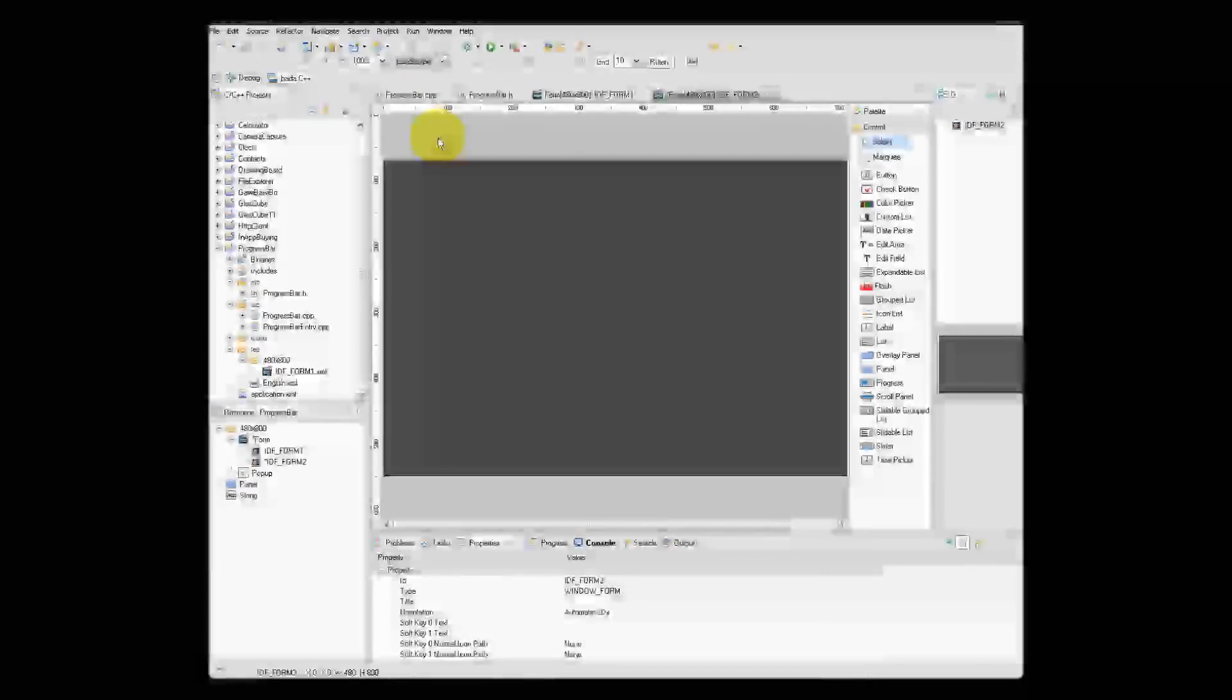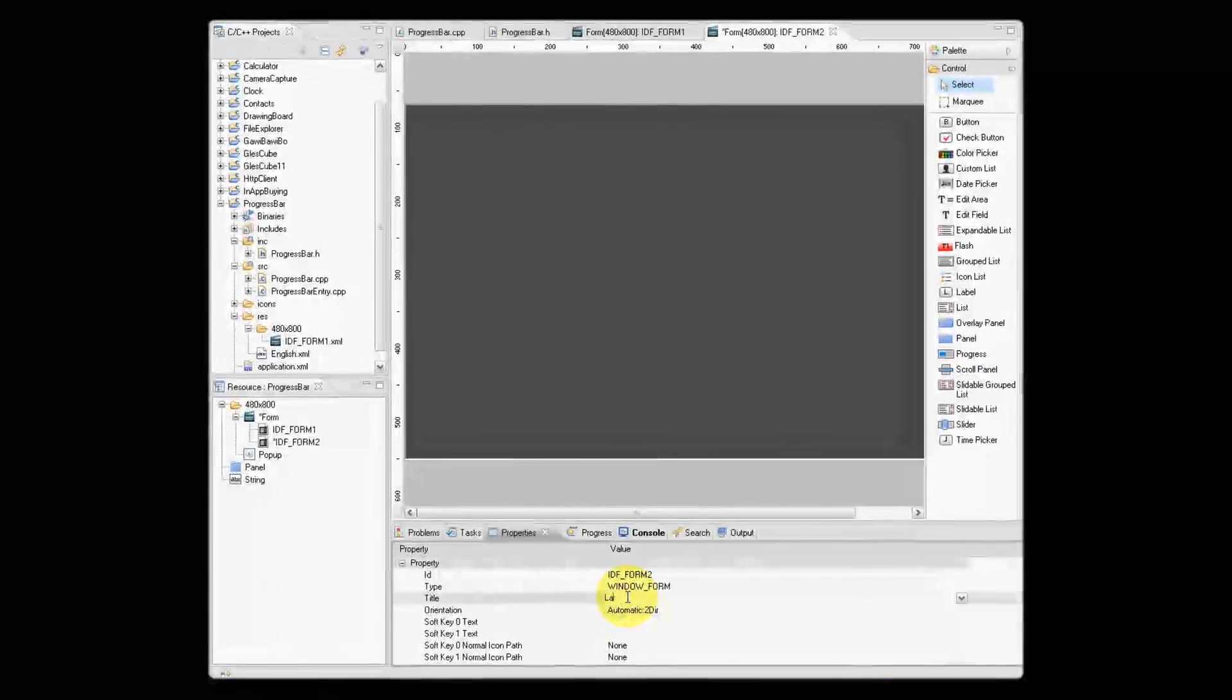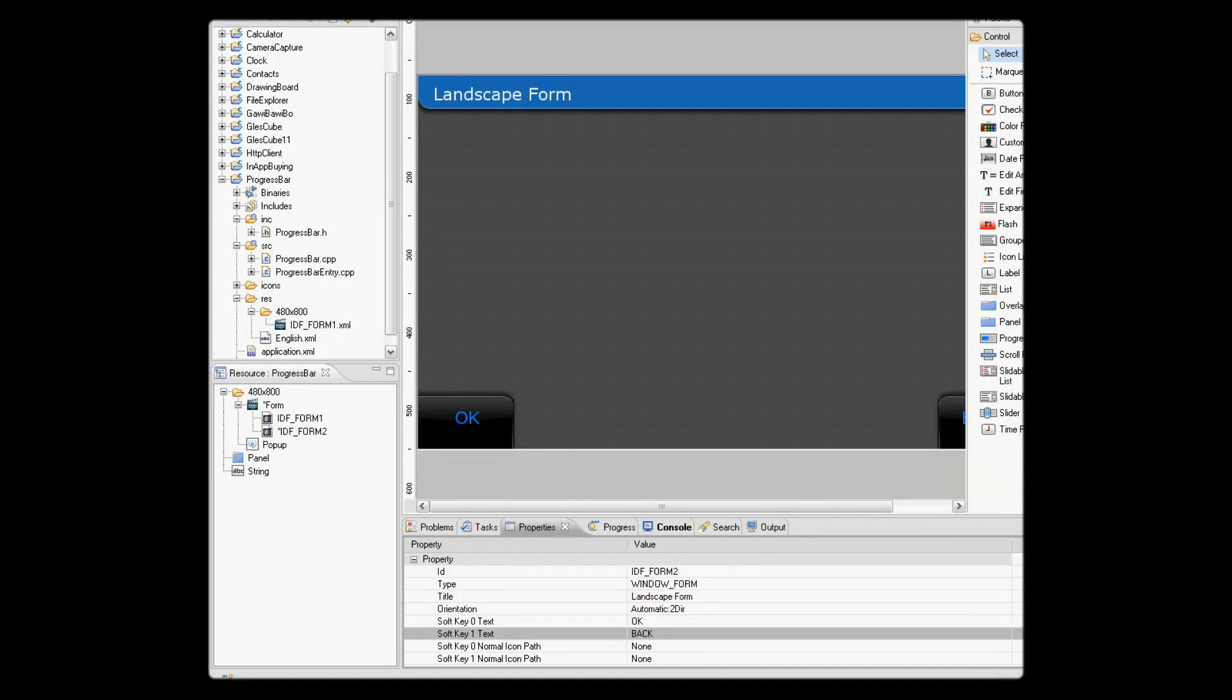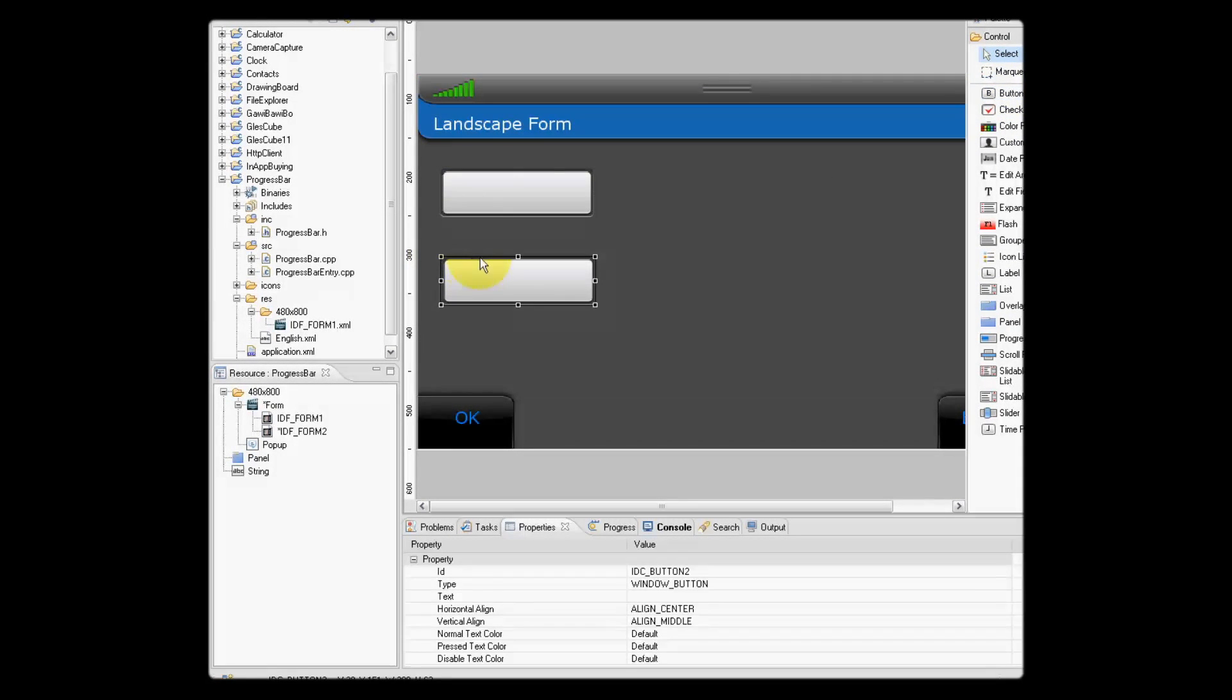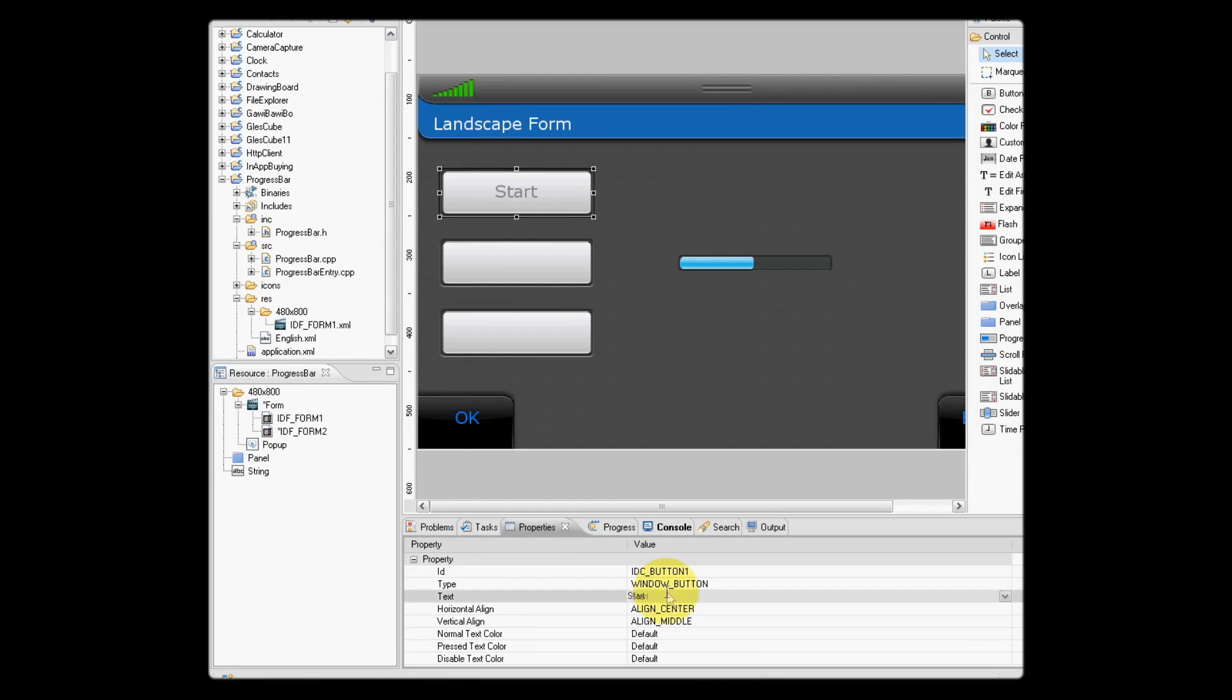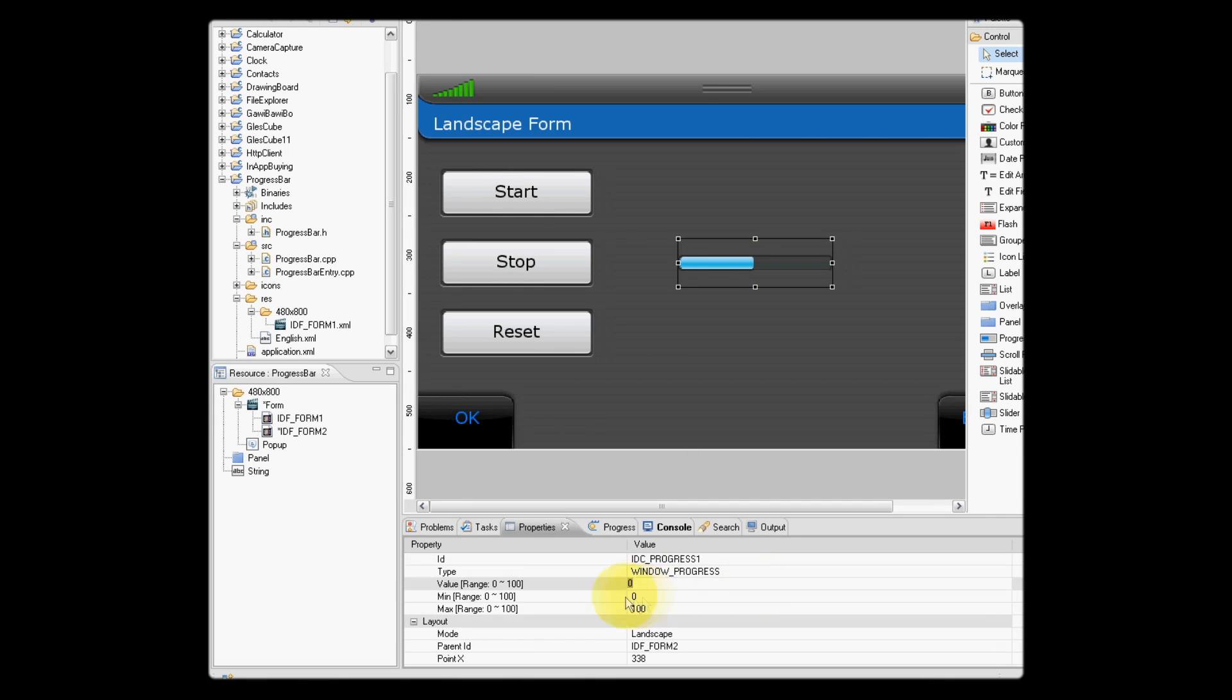If we select the form and then come to here and select landscape, let's go ahead and add the same components: buttons, progress bar, and soft keys as we did before. So we have a portrait form and the landscape form, each with start, stop, and reset buttons, progress bar, and two soft keys.